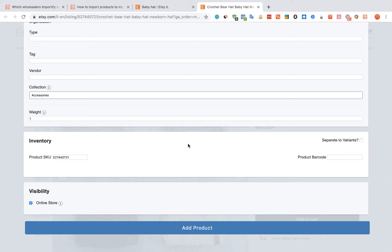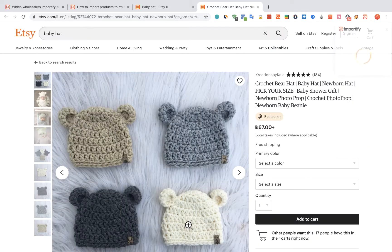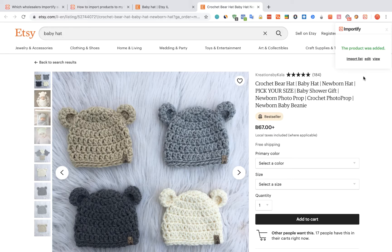Once you are done, click on the Add product button. After receiving the confirmation message, you can choose one of the three options to check your product.